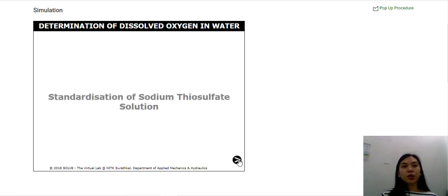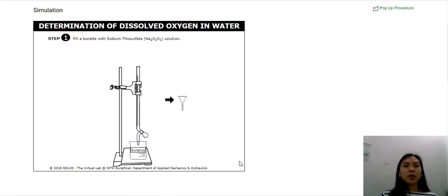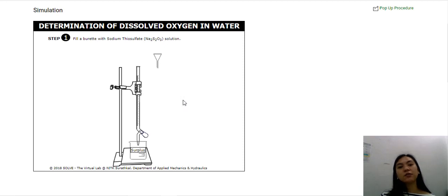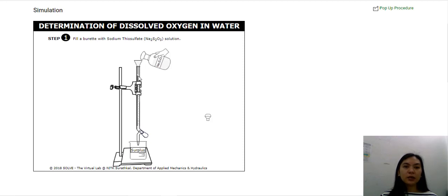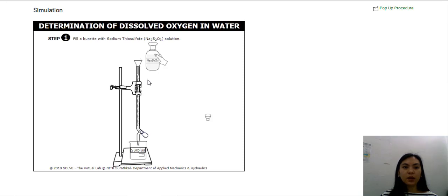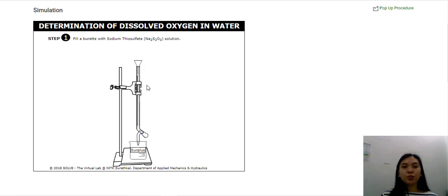The first part of this activity is to standardize your sodium thiosulfate solution. Fill a burette with sodium thiosulfate solution — click on this funnel, then remove the cap of the sodium thiosulfate solution and fill the burette until the initial reading. Once it's completely filled, replace the cap of your sodium thiosulfate solution and remove the funnel.